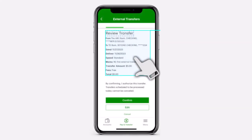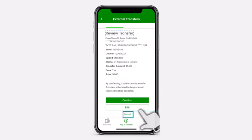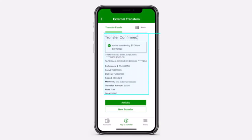After that, review all of the details over here. If you want, you can edit them, or you can also cancel the transfer. But if everything is alright, tap on option Confirm. And there you have it. That is basically how you transfer your funds from your external account. That was it for this video. Hope this video was helpful to you guys. If it was, make sure you like this video and subscribe to our channel so that you don't miss out on further videos such as these.